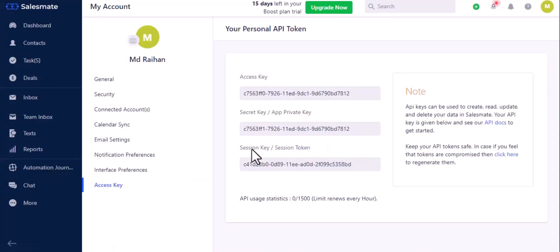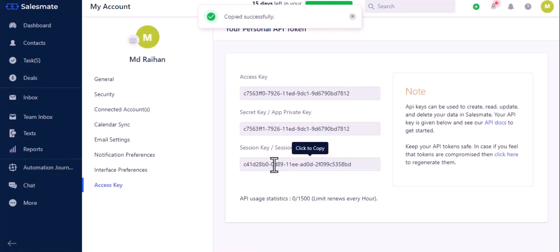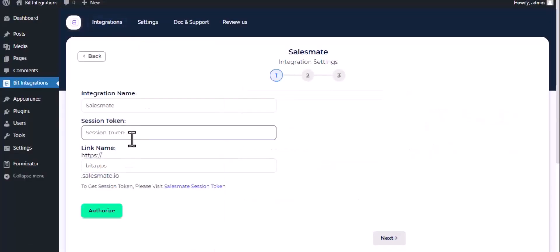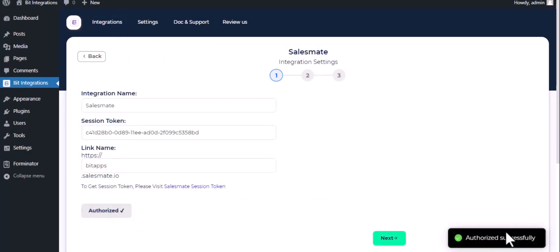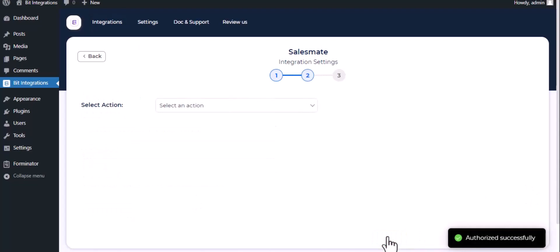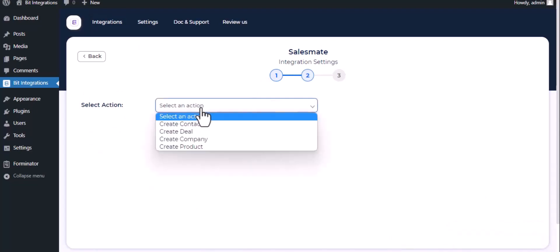Copy session key and paste it on the authorization page. Now click on authorize. Authorization successfully done. Click next, select action.